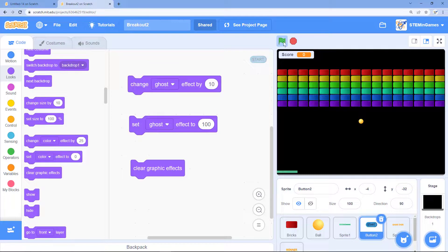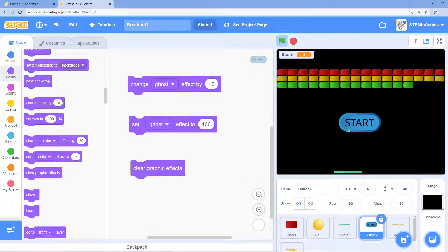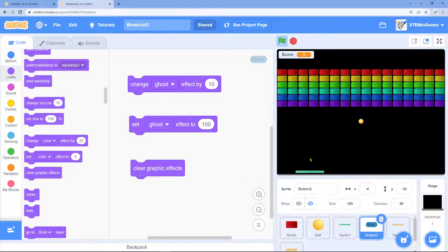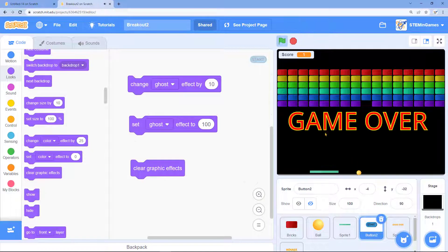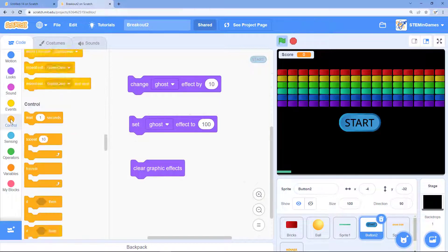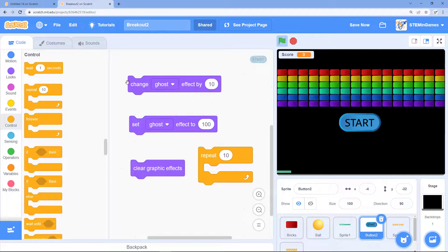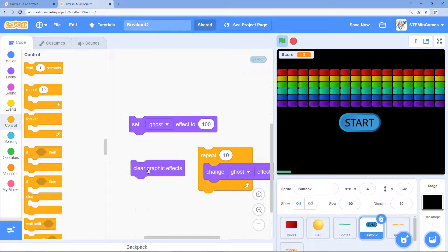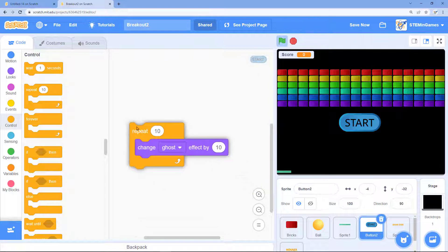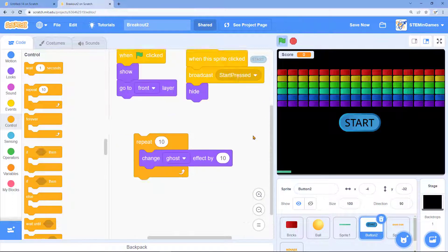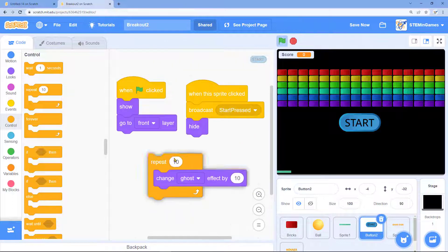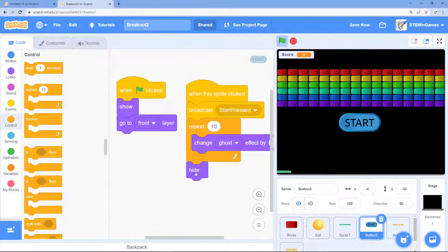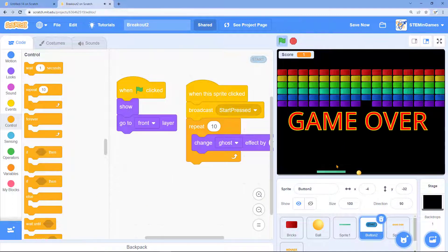In this breakout game the start button's there and when I click on it it just disappears. If I would like the effect to make the start button slowly fade out I could just change the ghost effect by 10, 10 times. And I wouldn't need that hide anymore. And it fades out. It looks a lot better.